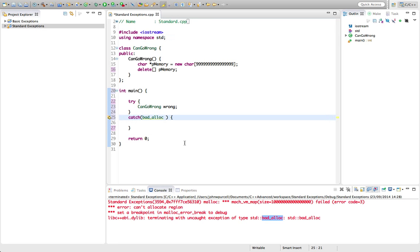So let's try this. Remember if it's an object that's being thrown, which this is, this is an object of the class bad alloc. We want to catch a reference to it and let's call that E.